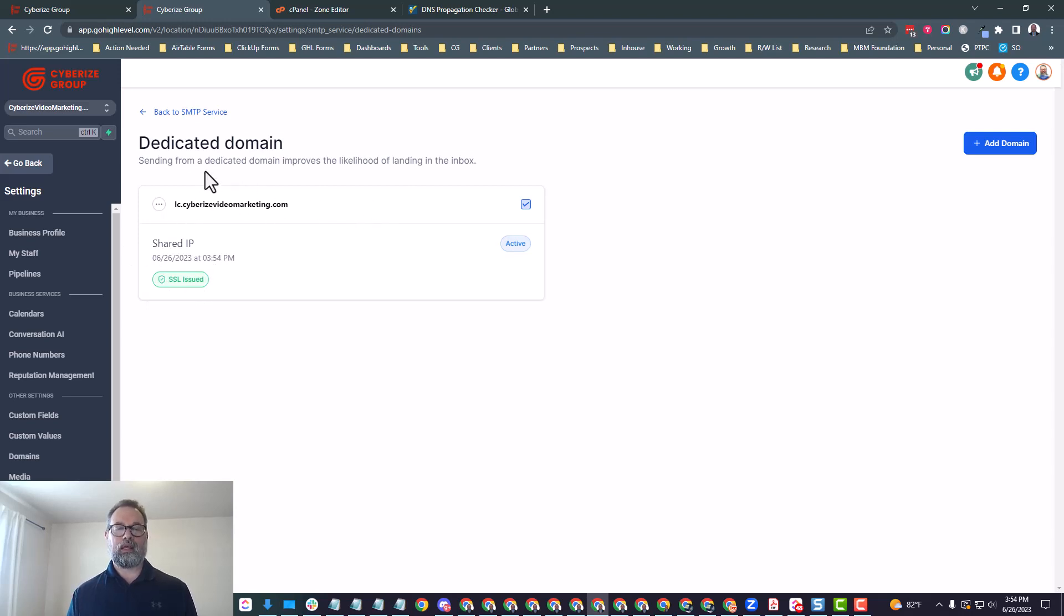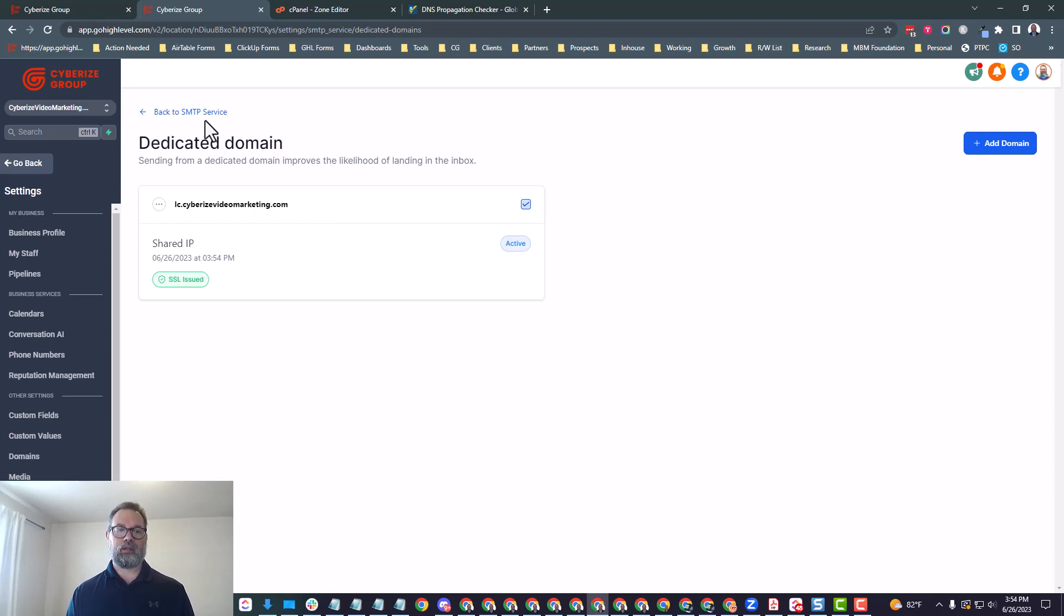You can see the SSL is issued, and then now you have a verified domain. And that's really it. You just go through that process, and then you'll be good to go. It takes about five minutes really to get through this, but as I was explaining, it took a bit longer.